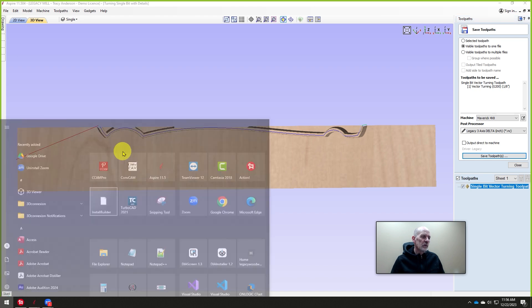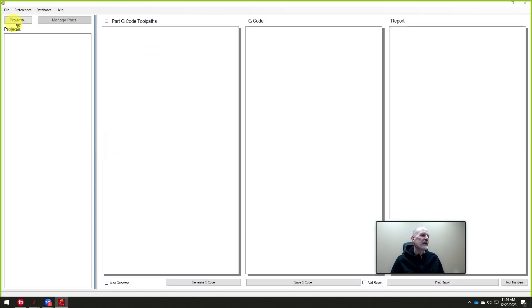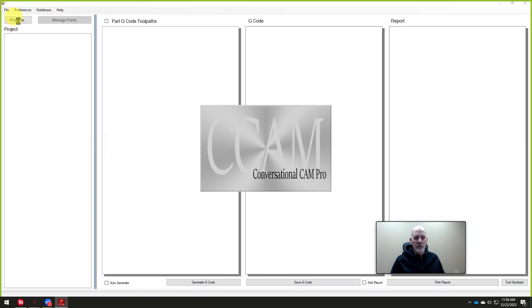Next, we simply go into Conversational CAM Pro. And this is where the magic happens.